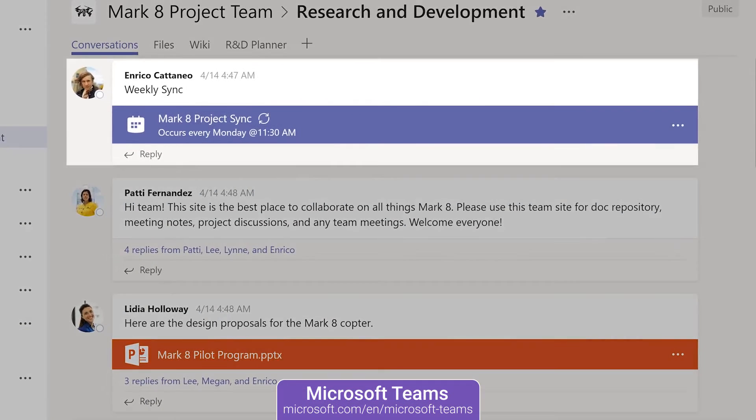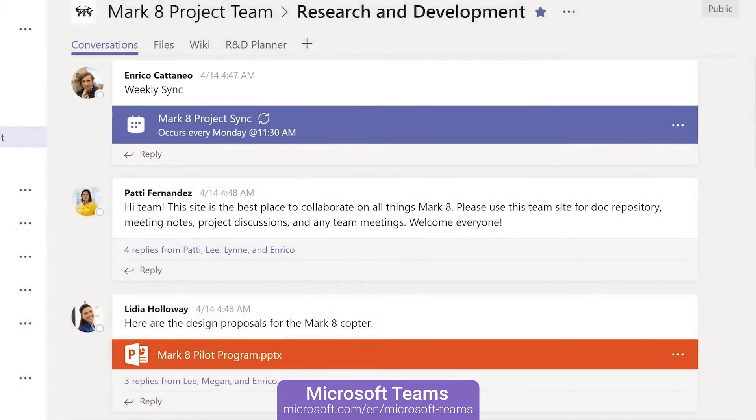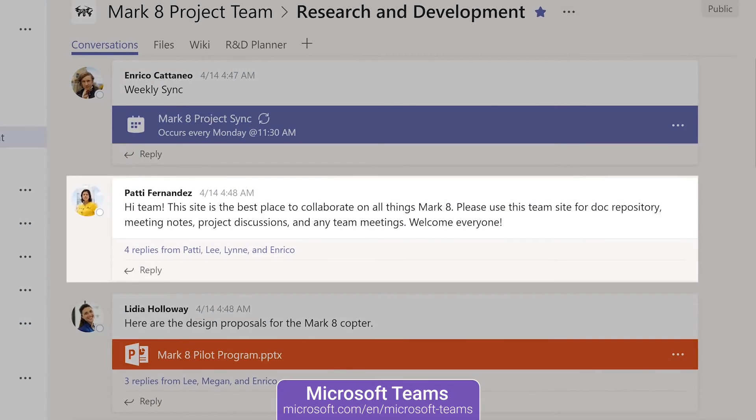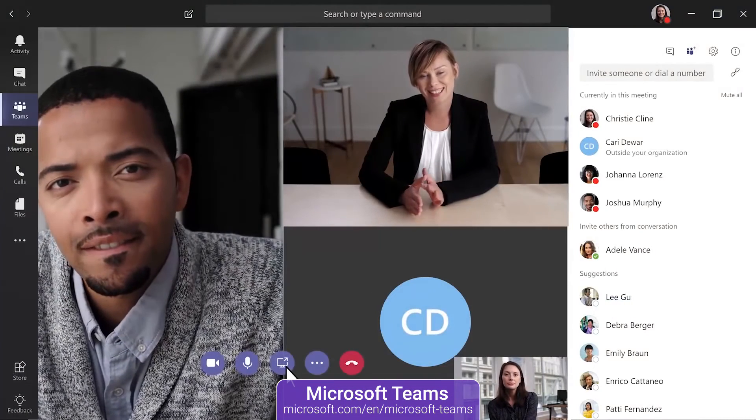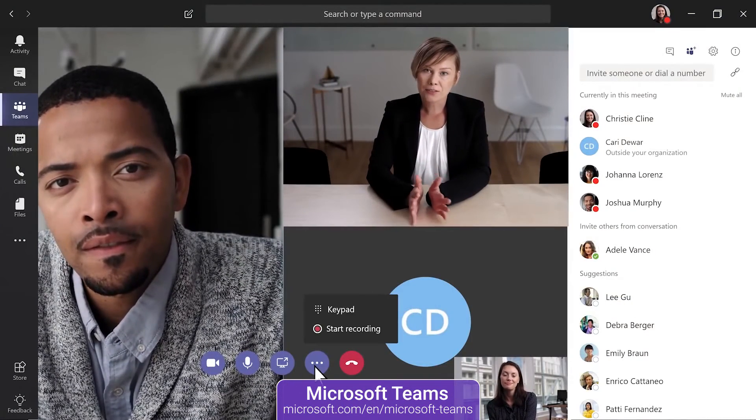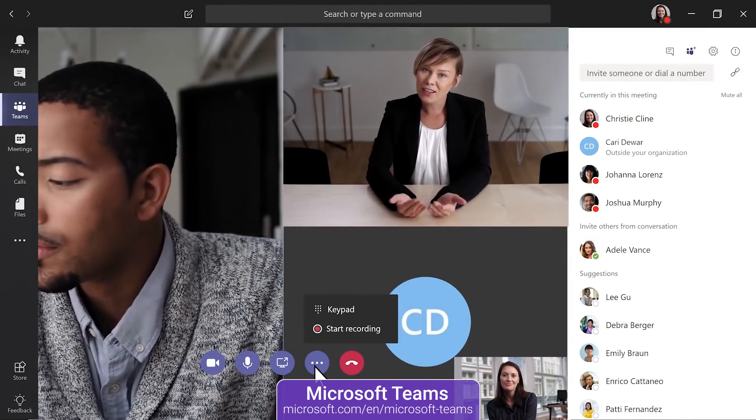Microsoft Teams does not have many prominent features but it does have great options for video calls like blurred background and a ton of file management abilities.